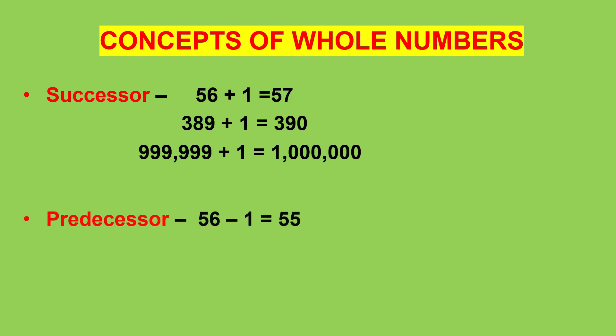Also when we subtract 1 from a given number, we get the predecessor. Predecessor of 56 is 56 minus 1 which is equal to 55.